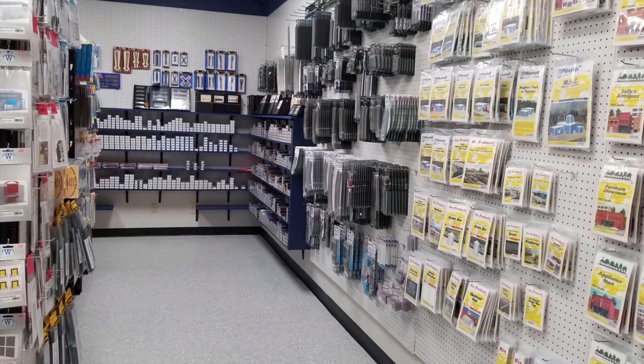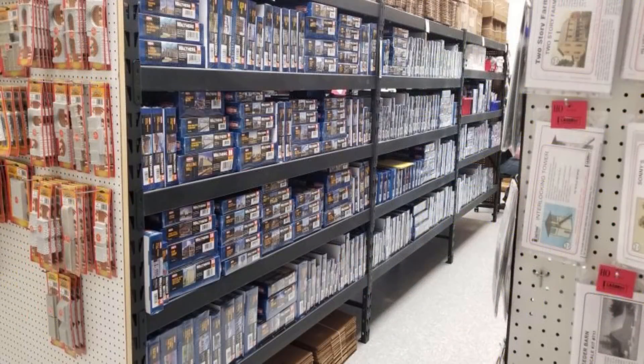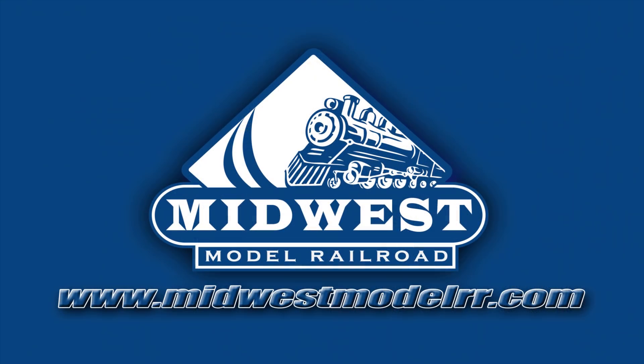Check out our sponsor, Midwest Model Railroad. With some of the best prices and customer service in the business, they're your one-stop model railroad shop. MidwestModelRR.com. Link in the description.